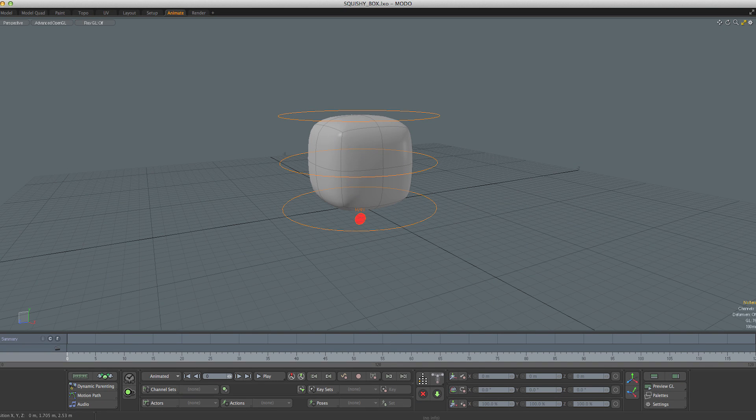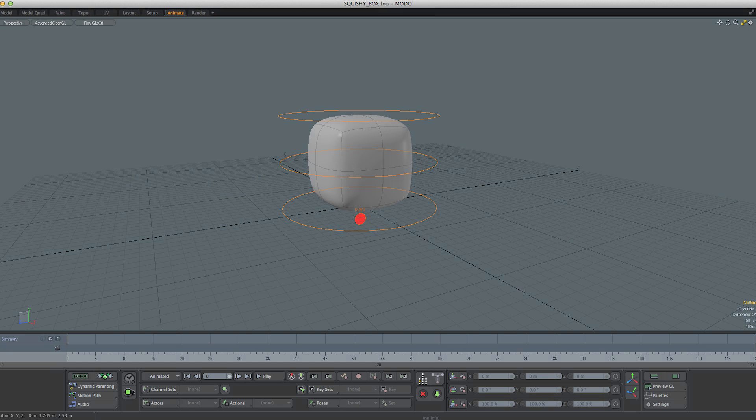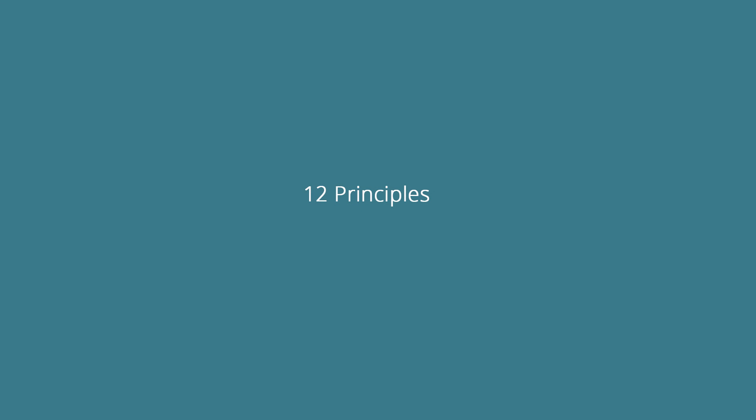In this first video we're going to create a very simple rig that we can use for the duration of the training. Once we have our squishy box set up, we're going to work through the 12 principles of animation and get a feel for working in Modo's animation workspace.